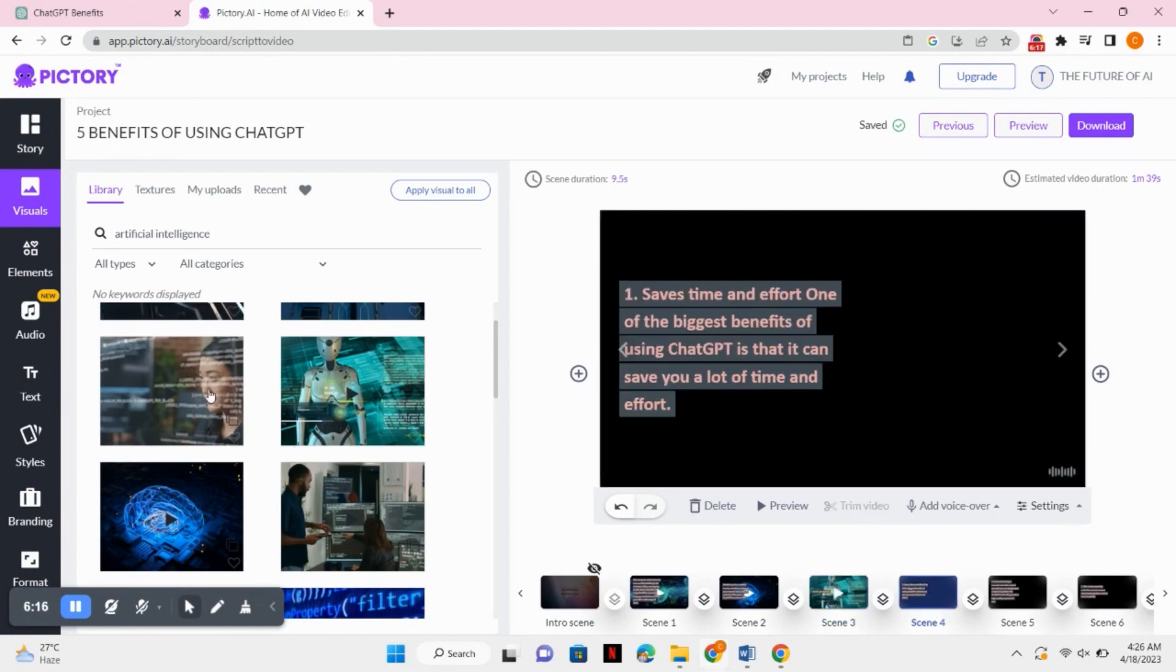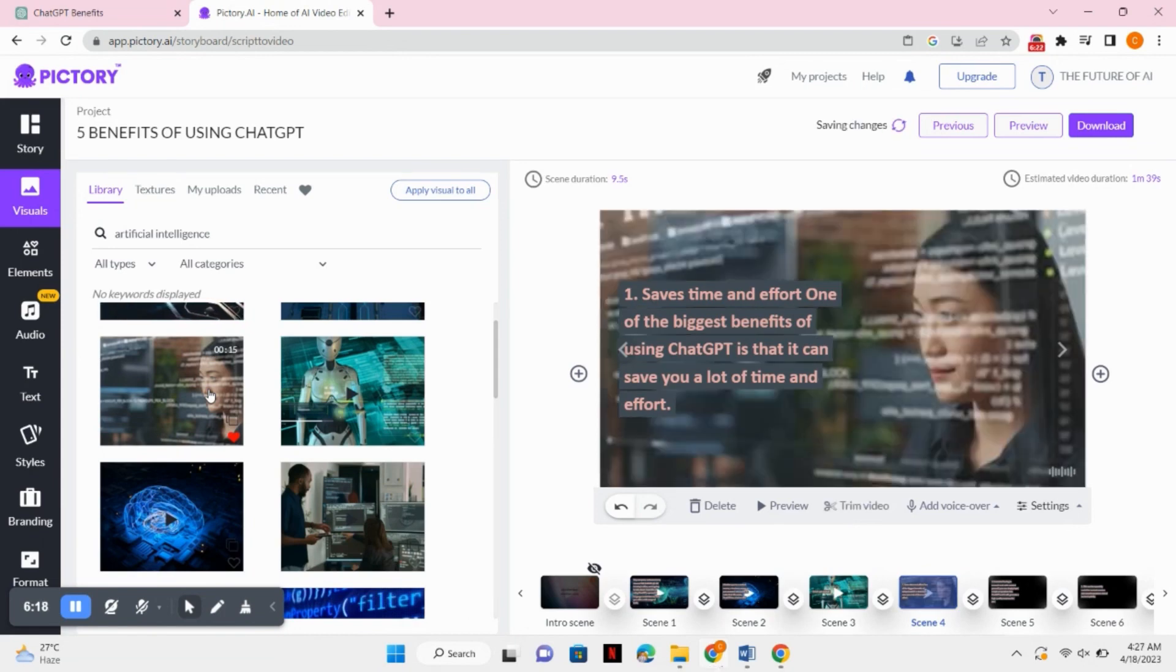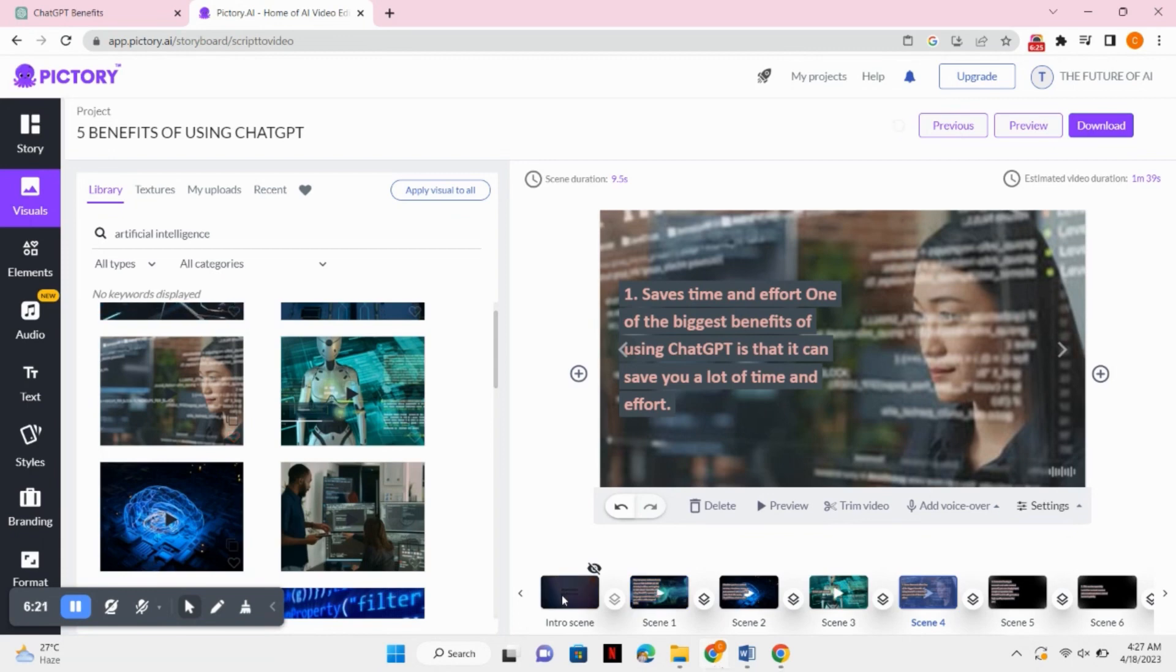So I have added this visual to my second scene and I will add a third visual to my third scene and so on. I will add the visuals to all the scenes. And after it's done, you can also play and check how it looks like.